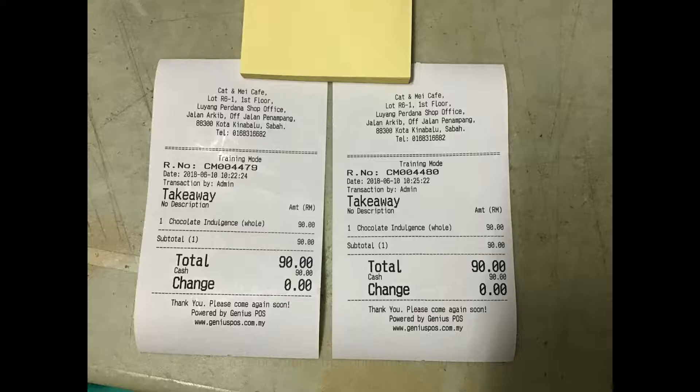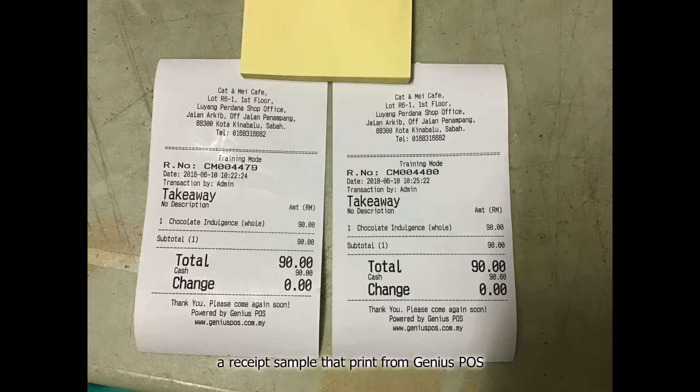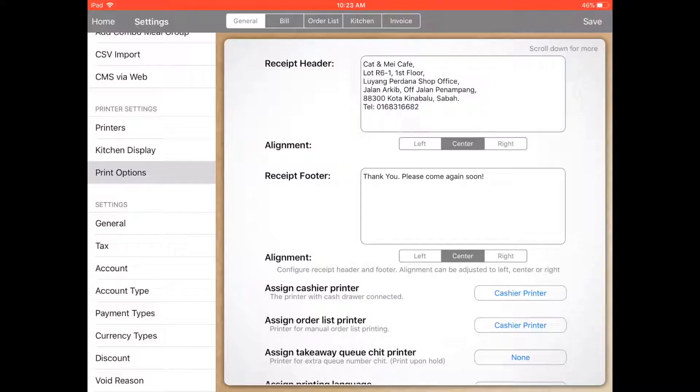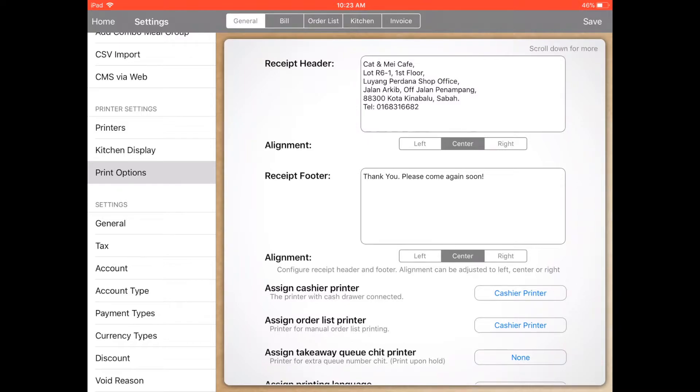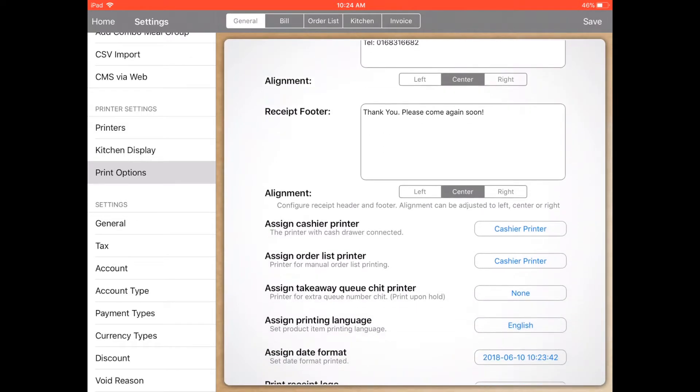You can set alignment to left, center, or right. For the receipt footer, you can set it like 'thank you, please come again soon,' or you can leave it blank. Same goes for alignment - you can set it to left, center, or right.